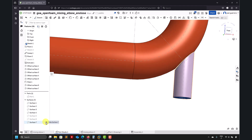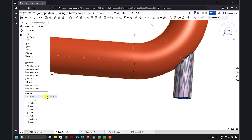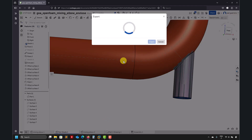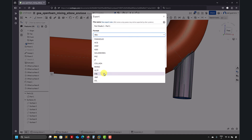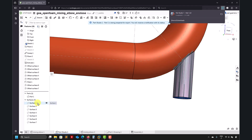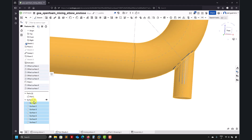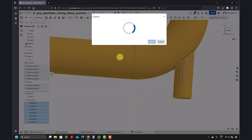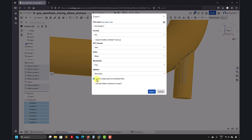At this point you can export everything: click there and choose STL or OBJ. I recommend working with OBJ — it's the same stuff but better, as it can carry more information and is easier to manipulate. If you use STL, always export as ASCII. The other option is to select all surfaces, right-click, export, then choose STL or OBJ. Tick the option 'Export unique parts as individual files' so each surface is its own file — that's better for assembly.